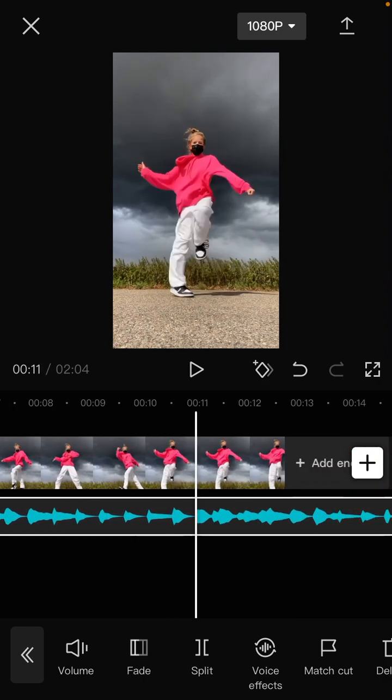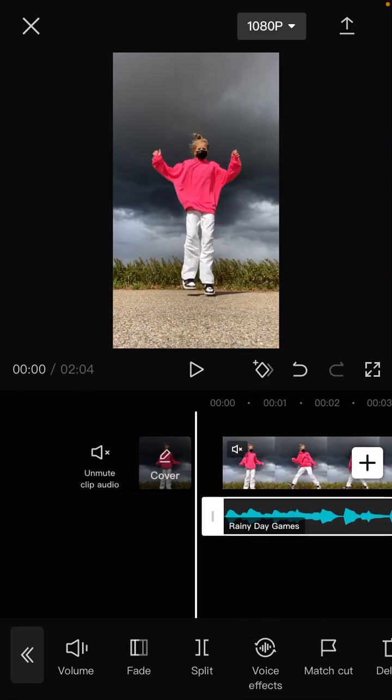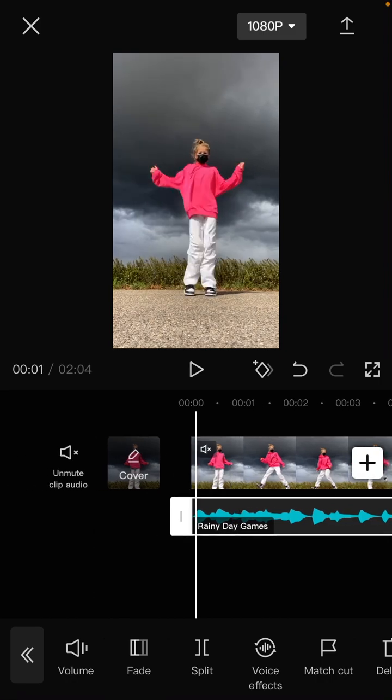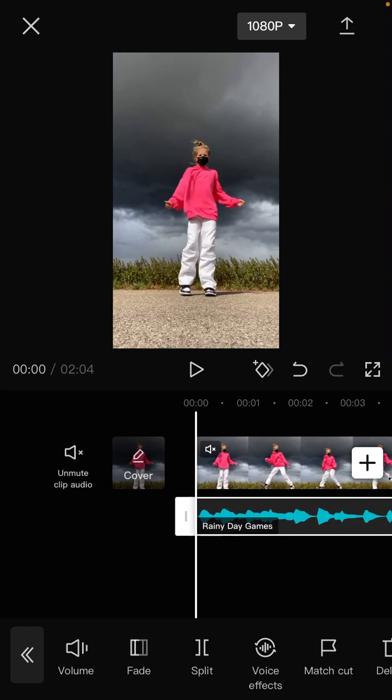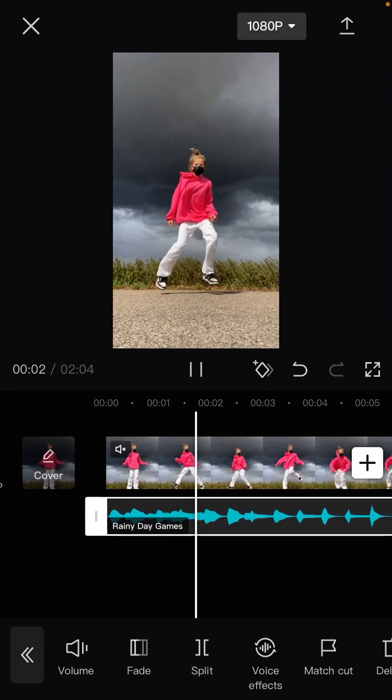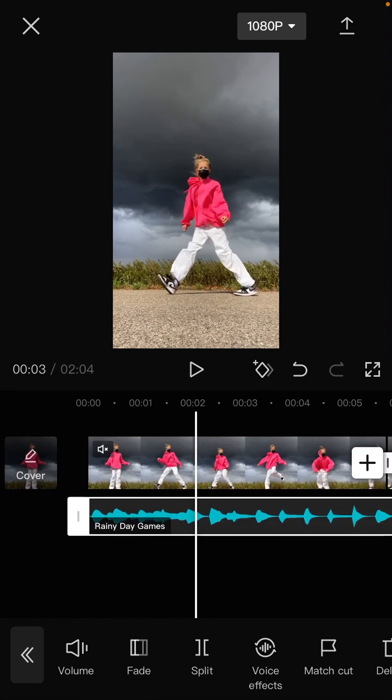So that's how to add music on CapCut iPhone. I hope this tutorial is helpful for you. Don't forget to click like, comment, share, and also subscribe. Thank you so much for watching.